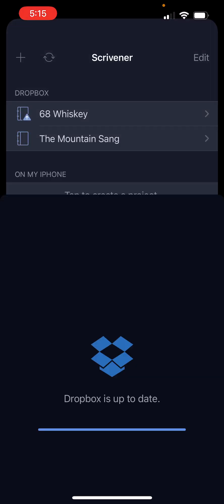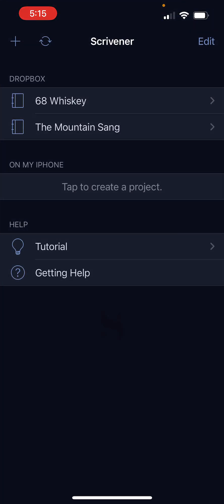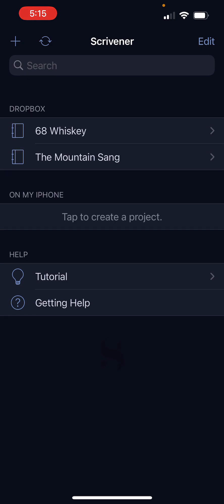And it will sync automatically. So there's that. You can also sync manually.